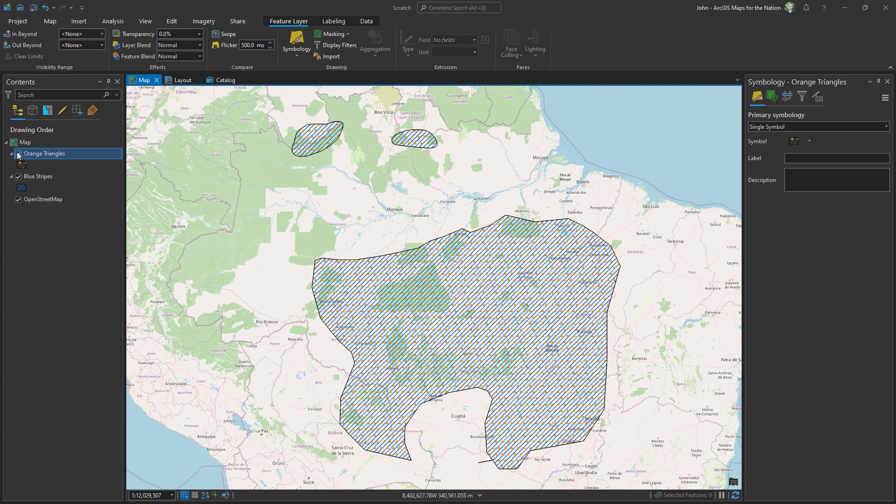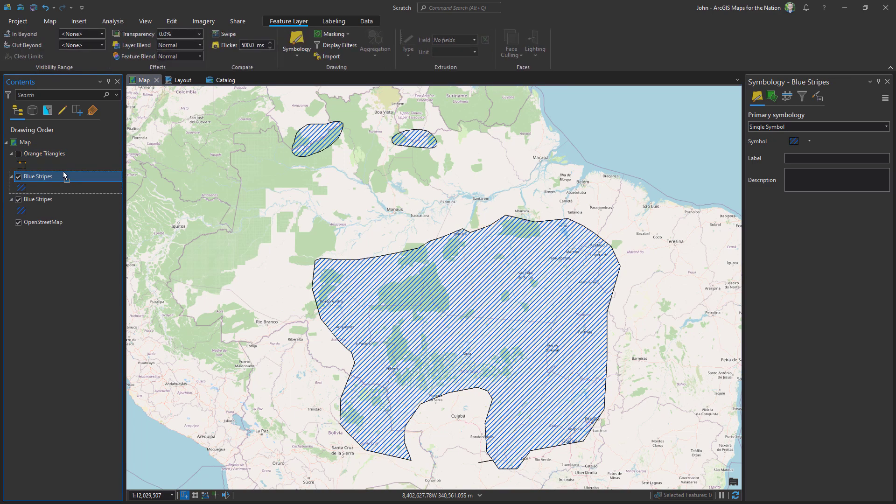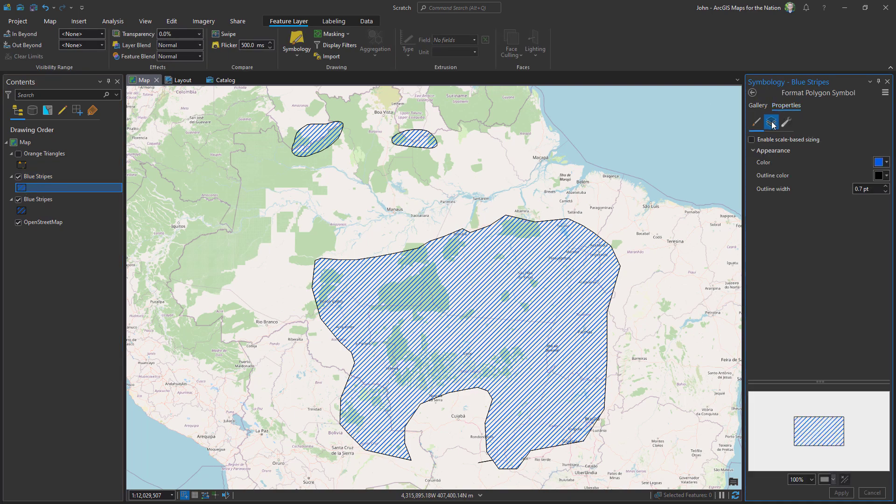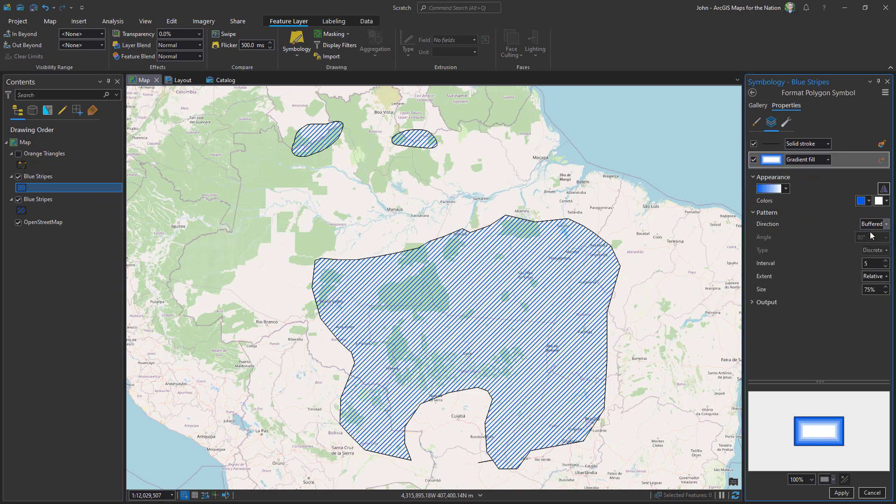Let's set one of these to the side for now and I'm going to make a copy of my layer by holding the ctrl key and dragging. Instead of the blue stripe symbology I'm going to give it a gradient fill. The pattern will be linear and discrete and I'll only have two stops.